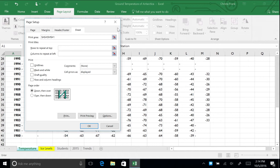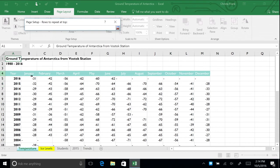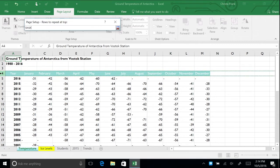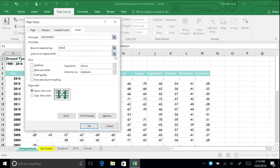To make the row titles repeat on all pages, click the Minimize box for Rows to Repeat at Top. Again, the Page Setup box will minimize. Use the arrow to select Row 4. Repeat this step for the Year column.